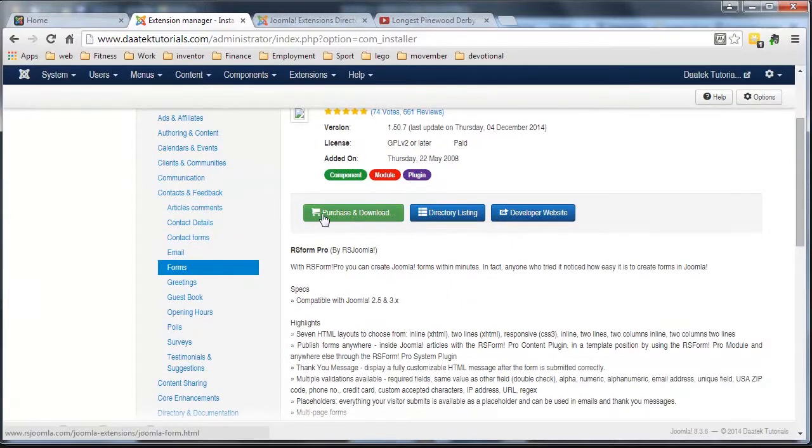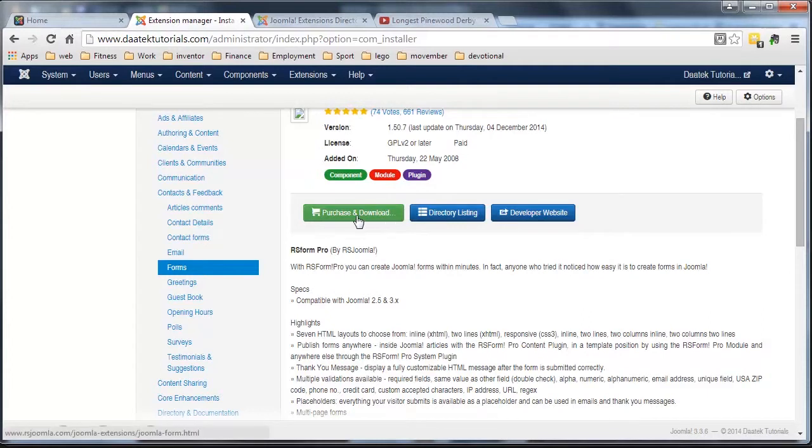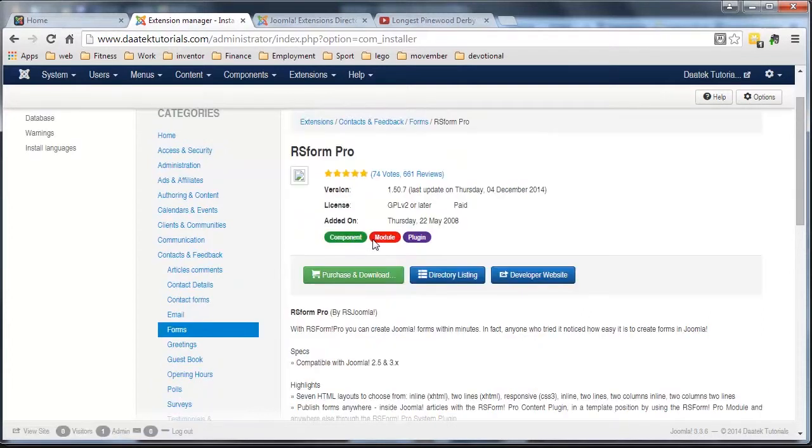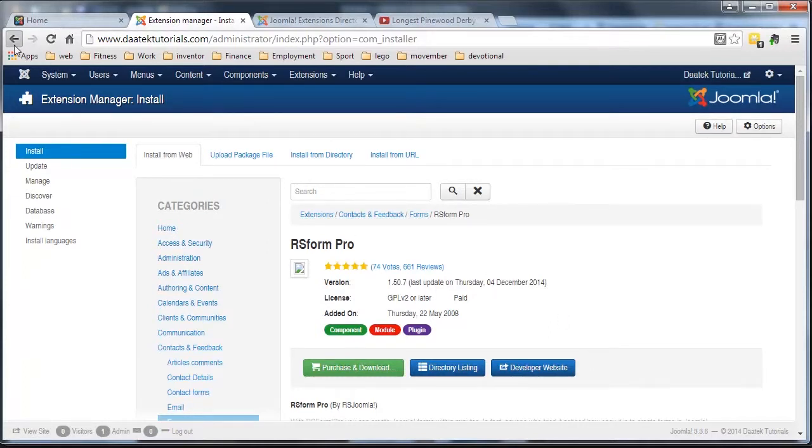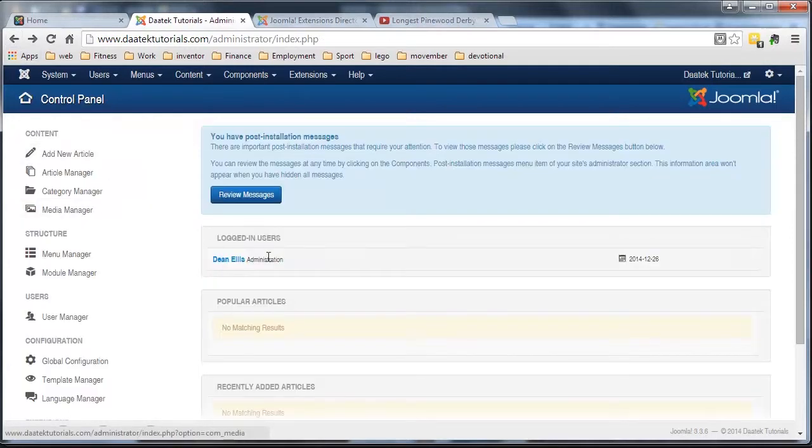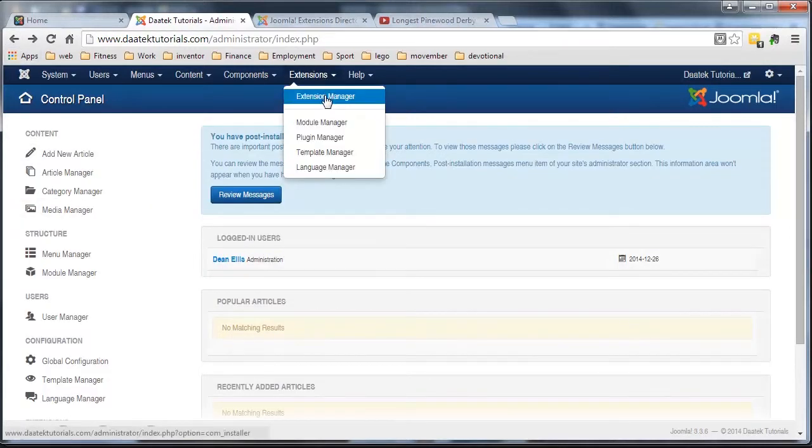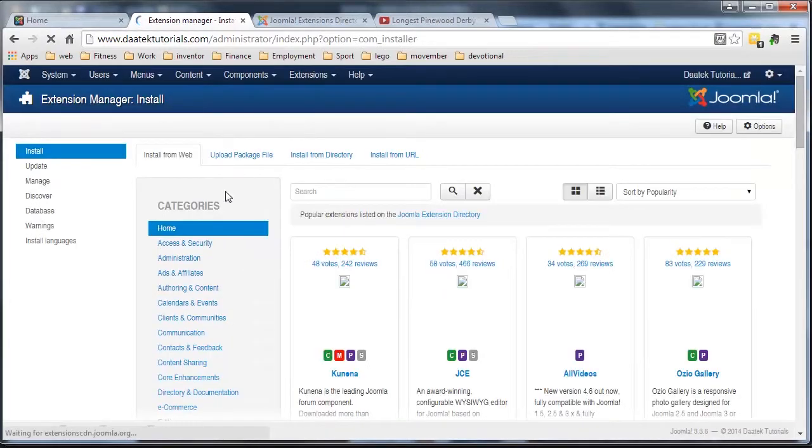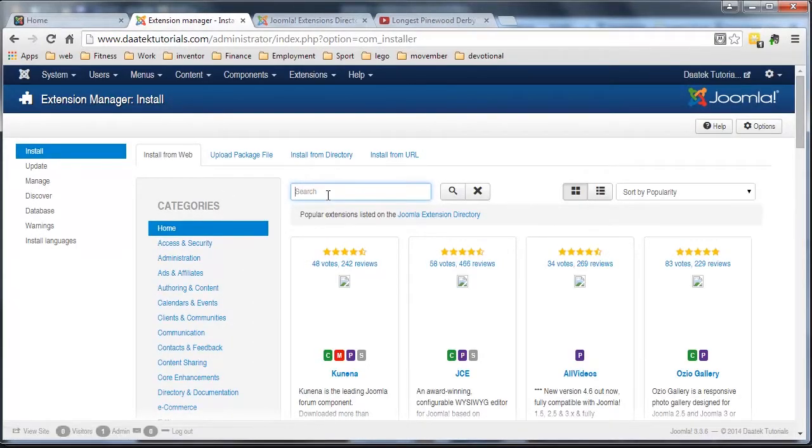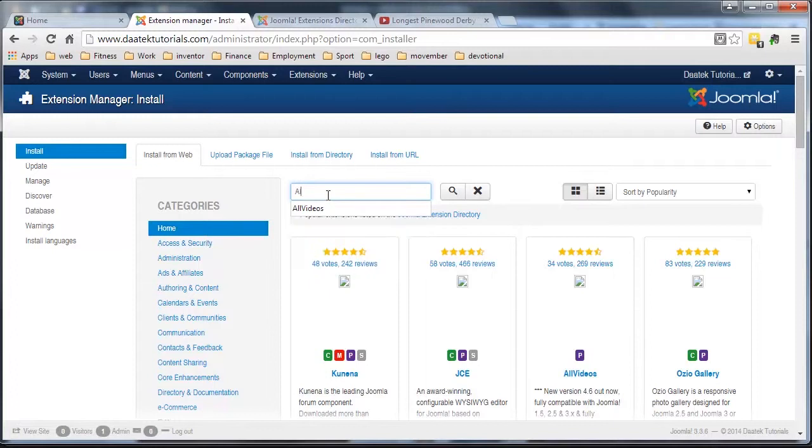Now it says purchase and download. I already have a version of it. Okay, so I'm not going to buy another version. What I'm going to do is go back and we'll search for something else shall we. Something that I know it's free. How about we go and do, instead of that one, we'll install that one a little bit later on, we're going to do another extension called All Videos.